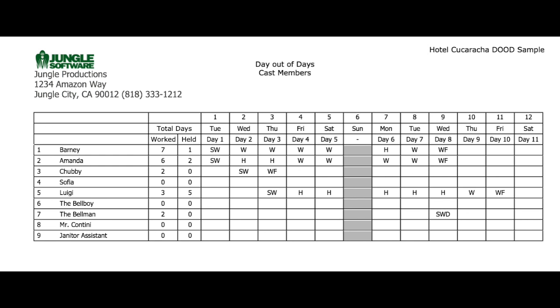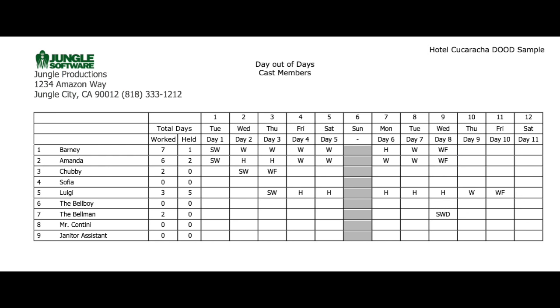So how is a day out of days report even created? You can't run this report until you have completed your schedule which includes scheduling your scenes on the strip board. So let me show you why Barney's schedule on the day out of days report displays an SW, a W for these four days, an H for the hold day, and resumes work here and again here. Before I go to the strip board, notice that Barney's ID is one.